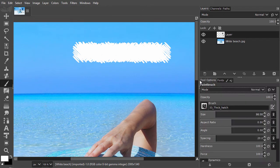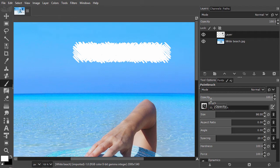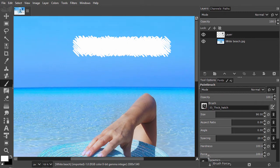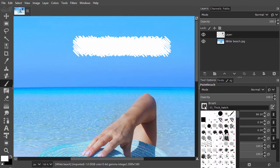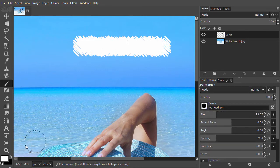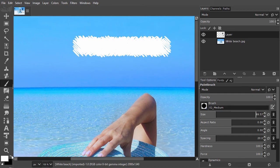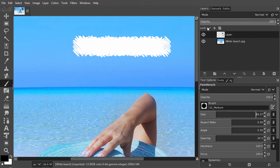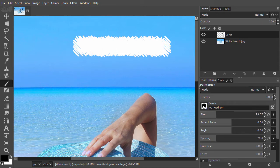Now let's have a look at the opacity slider and the relation between the opacity slider and the force slider. I select a round brush and set the size to 100. I will paint with black. Instead of lowering the opacity of the layer I paint on, I can also lower the opacity of the brush. Let's put it on 50%.